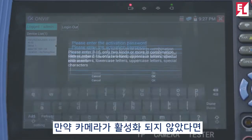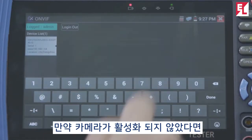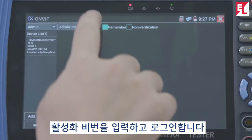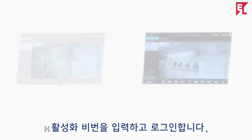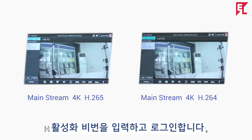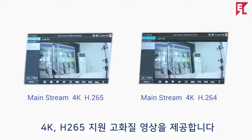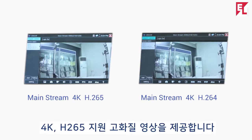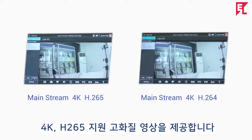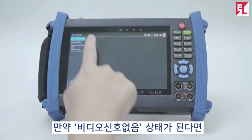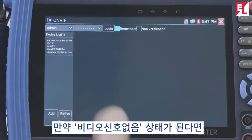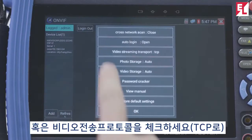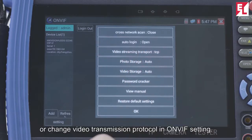If testing a HikVision camera, you need to set the HikVision camera's password and activate it first. H.265 and 4K IP cameras can be tested via mainstream codec, displaying a high-quality image. If there is no video signal input, please log out and check the password, or change the video transmission protocol in the ONVIF settings.